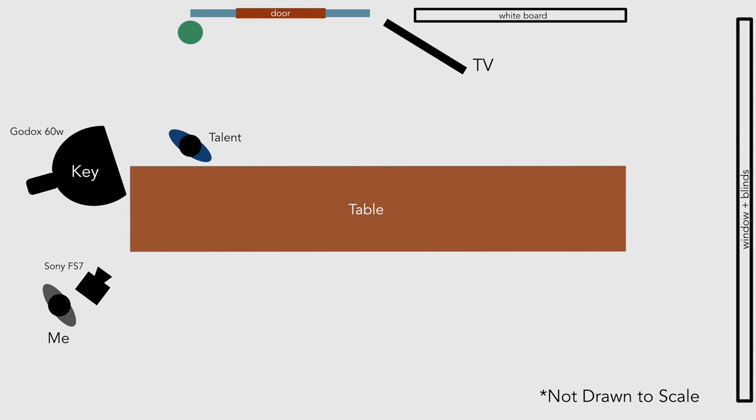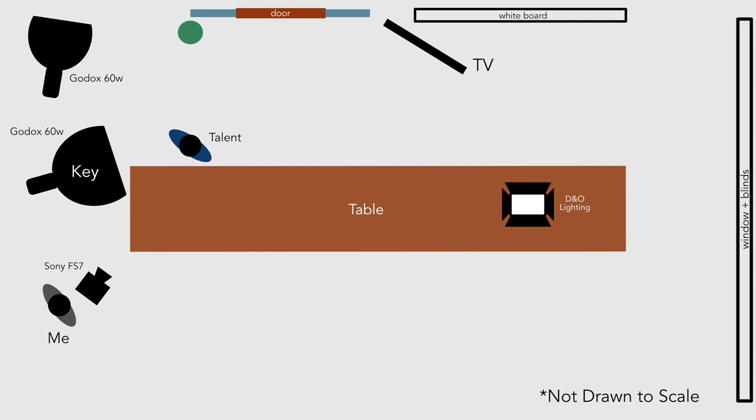So what I did is I grabbed a second Godox 60W with a 32 inch softbox and I shot it to the ceiling. Then on the right side of the room I used a DNO bicolor LED and I shot it into the ceiling as well. This alone brightened up the background so everything was evenly lit.